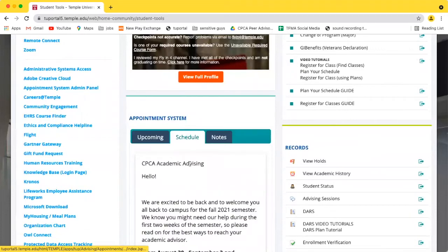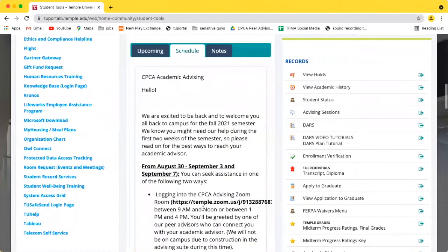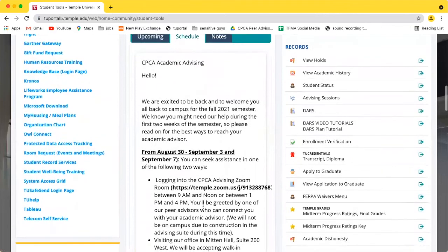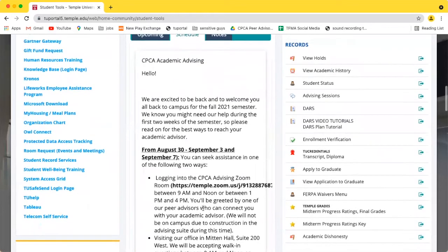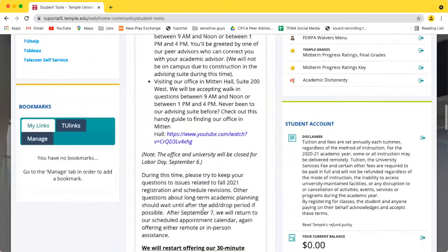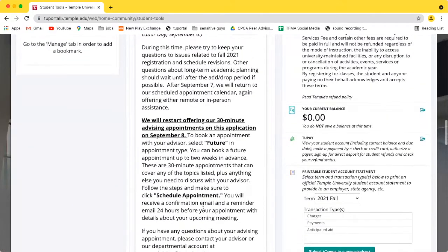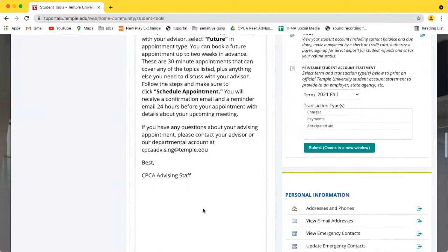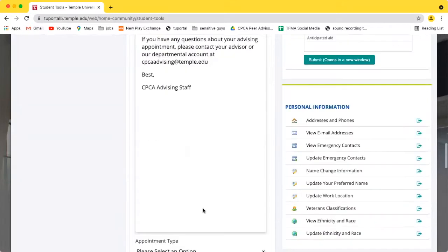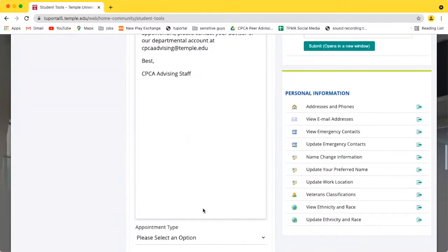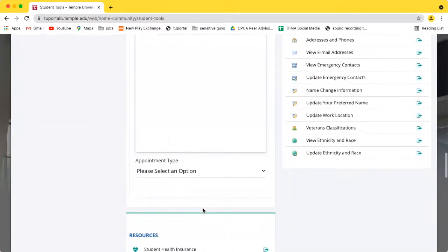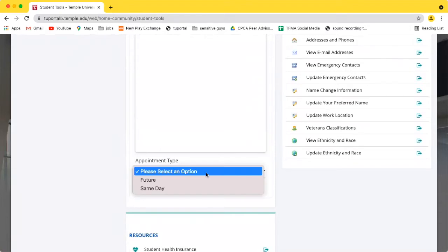Since I don't have any upcoming appointments, I'll need to schedule one by hitting the Center tab. I can see a note from the Advising Office, which tells me a little more information about how the office is operating in the fall of 2021. They're offering both virtual and in-person appointments.